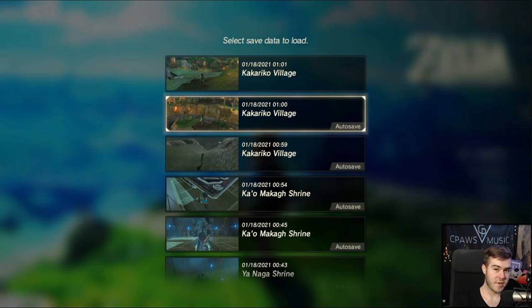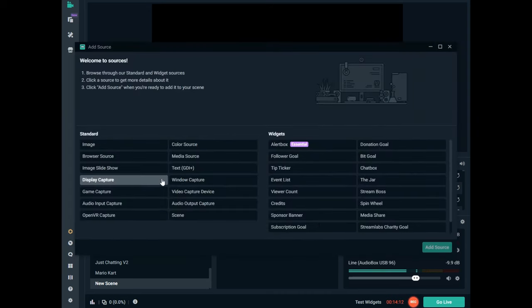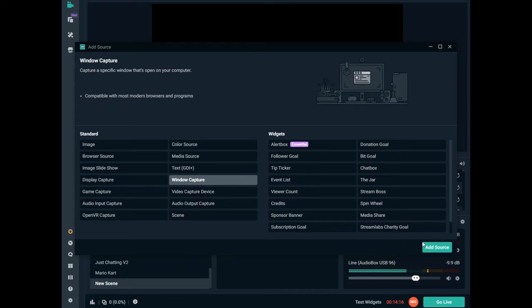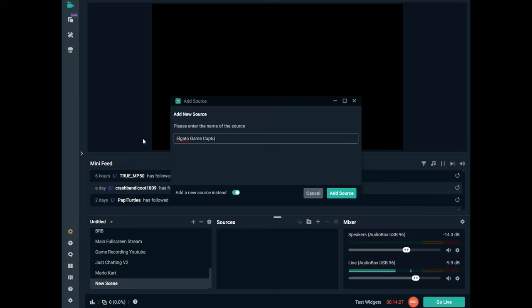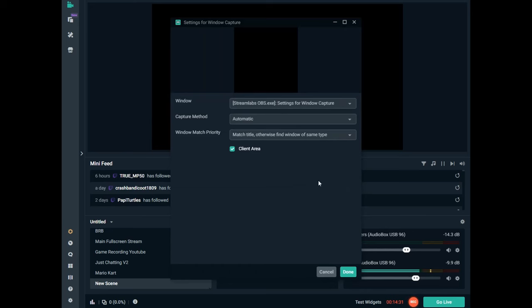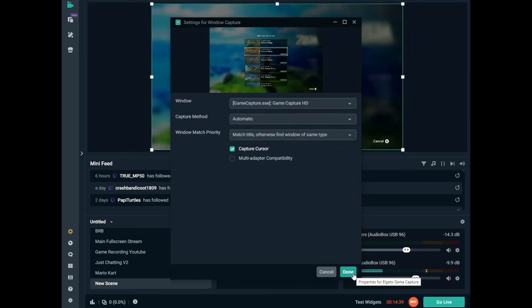Now let's head over into our streaming software. If you don't know how to use Streamlabs OBS or regular OBS, go ahead and watch my video — I'll leave a card in the top right corner. In Streamlabs OBS on a brand new scene, to capture our game through the capture card we add a new source and do a window capture. Open up window capture, add the source, name it Elgato Game Capture, then change the window to Game Capture HD. Hit done, and there's our game.